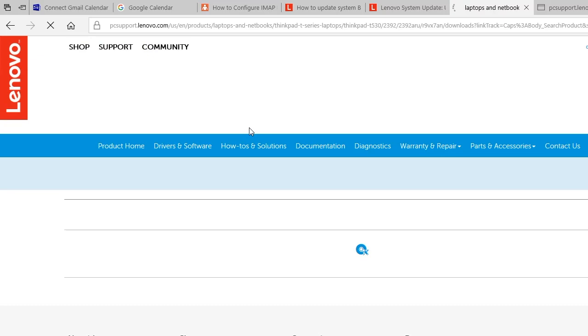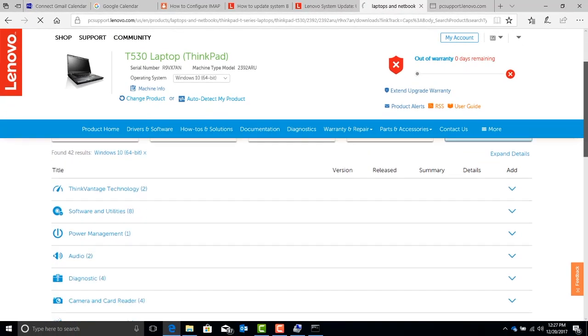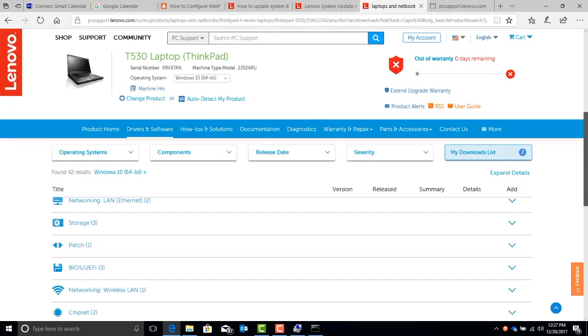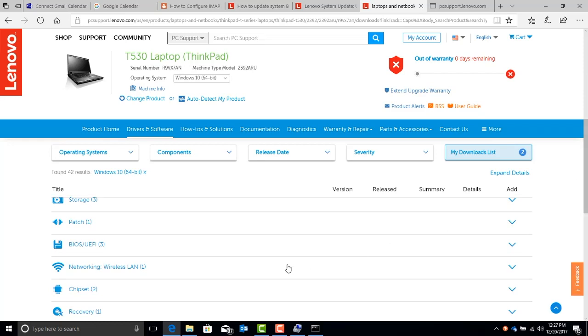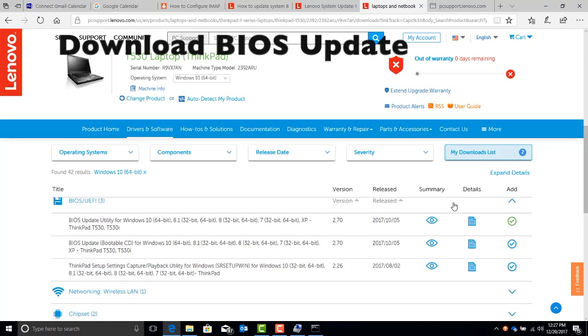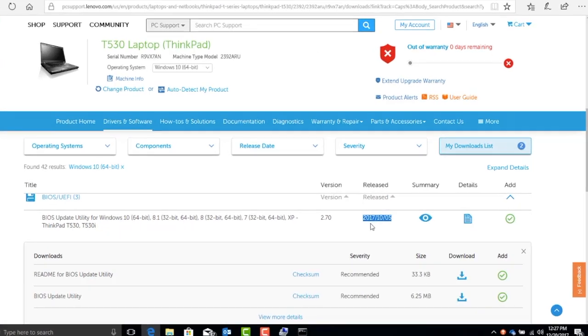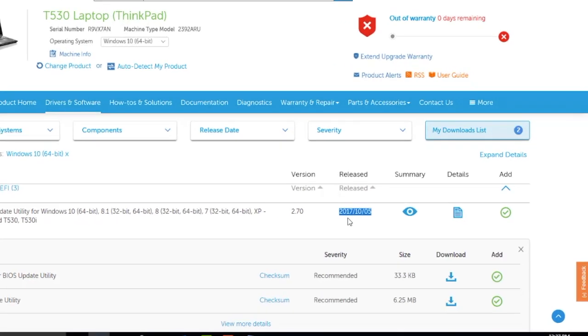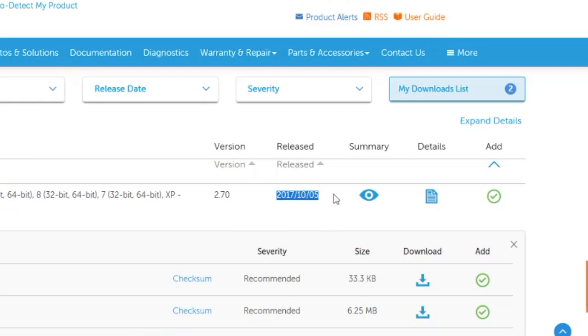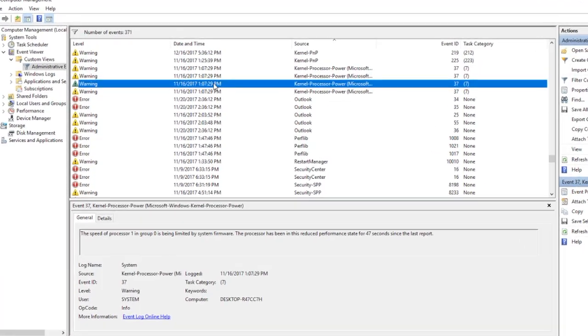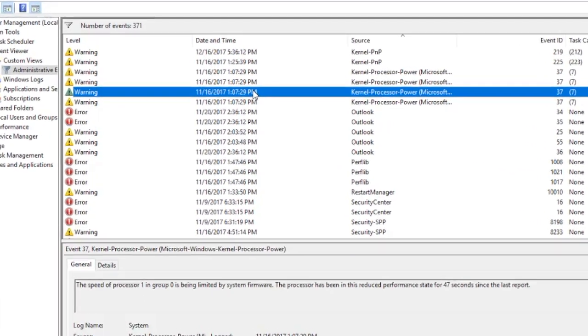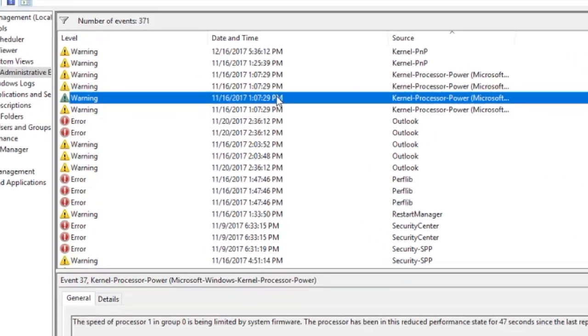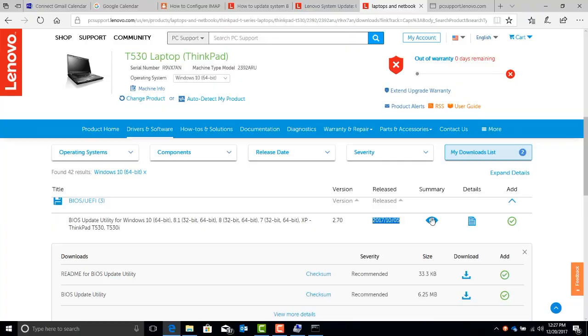Once the website finds the associated software for your specific machine, go ahead and scroll down to anything that says BIOS or firmware and download the associated utility for that software. I can see that this one has had a release in October 5th of 2017, which is right around the same time as the errors are popping up in the event log of November. So we'll go ahead and run the update.